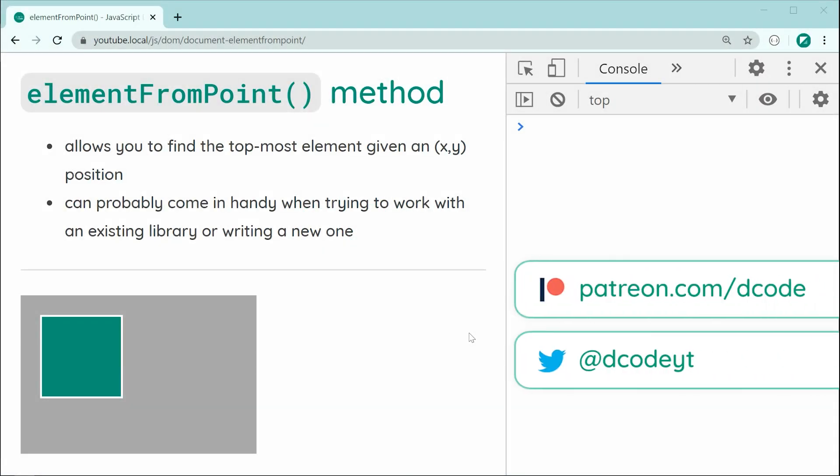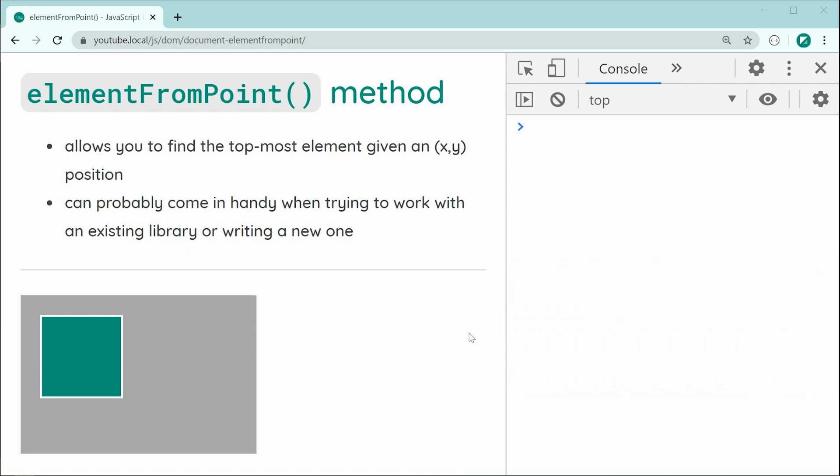Hey guys, how are you going? My name is Dom and in today's video, we're going to be having a look at the element from point method within the JavaScript document object model.